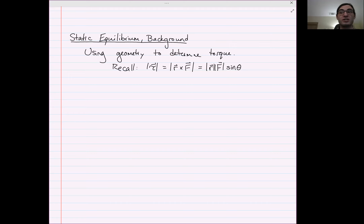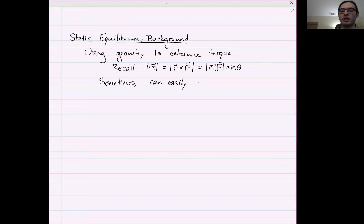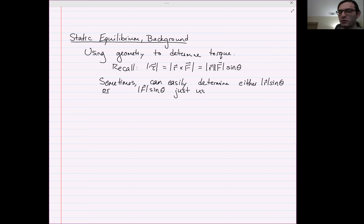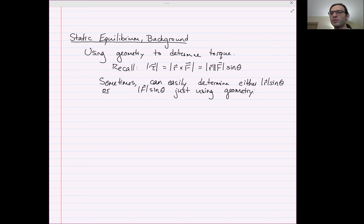Sometimes we can relatively easily determine either R sine theta or F sine theta just using geometry. The point is, if you can determine one of those quantities without having to find the length of the vector, compute the angle, and take the sine, if you can find those quantities as a single geometric object, then all you have to do is multiply by the magnitude of the other vector and that will give you the torque.